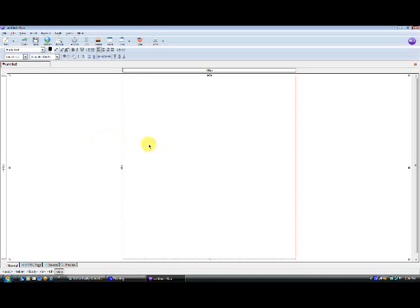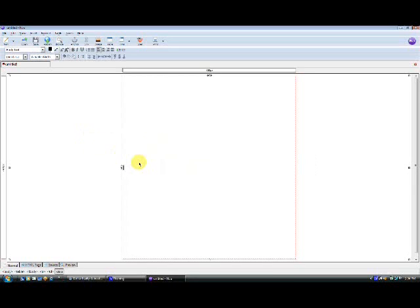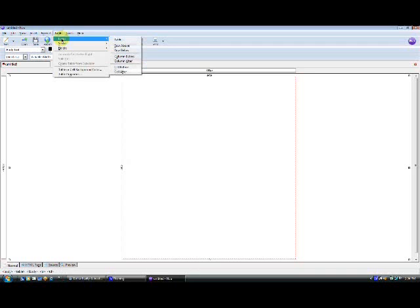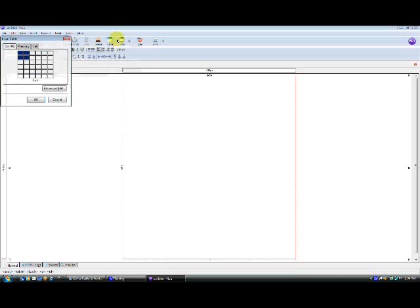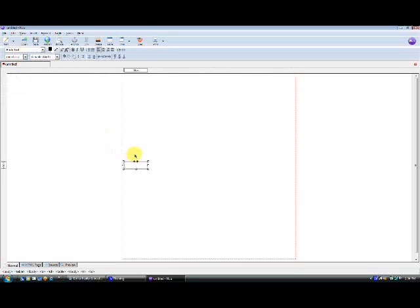Every page obviously needs a logo. So let's add another table inside here. So table, insert, table. There's a number of ways you can do this. Let's just add a one by one table.